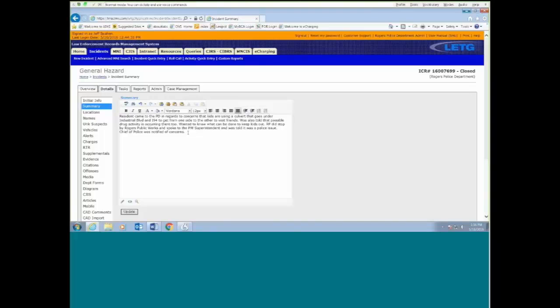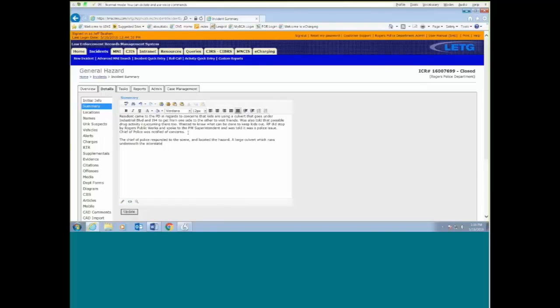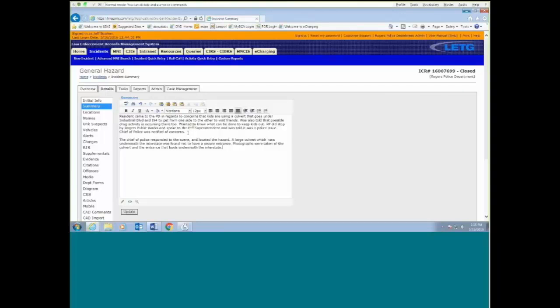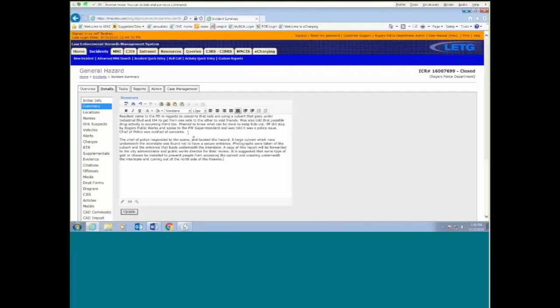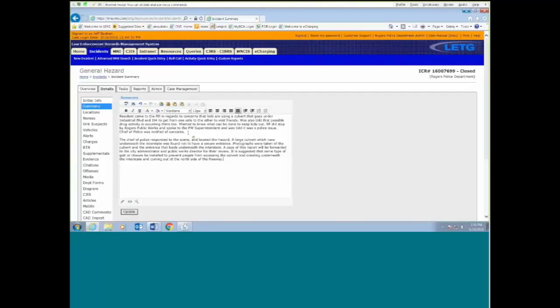The chief of police responded to the scene comma and located the hazard period. A large culvert which runs underneath the interstate was found not to have a secure entrance period. Photographs were taken of the culvert and the entrance that leads underneath the interstate period. A copy of this report will be forwarded to the city administrator and public works director for their review period. It is suggested that some type of gate or closure be installed to prevent people from accessing the culvert and crawling underneath the interstate and coming out on the north side of the freeway period. It should be noted that there is a creek that flows into this culvert, but due to the low water table, there's only one to two inches of water in the culvert at this time period.